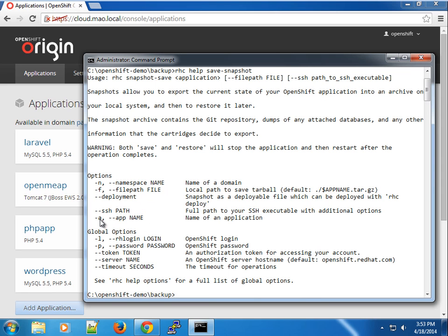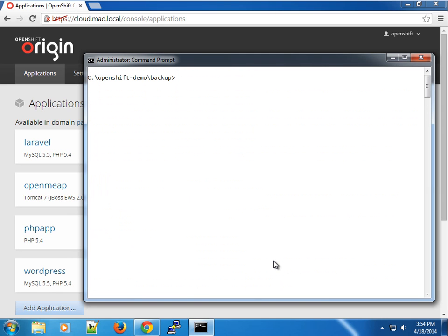You can put a full name to the SSH executable with additional options, or you can specify the name of the app and the namespace. If you have a user and want to backup an application that is part of a different namespace, you can feel free to do that.